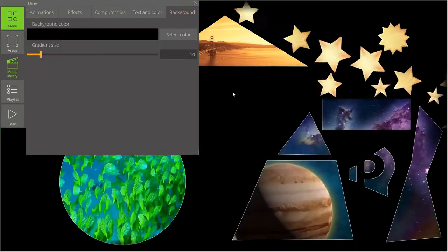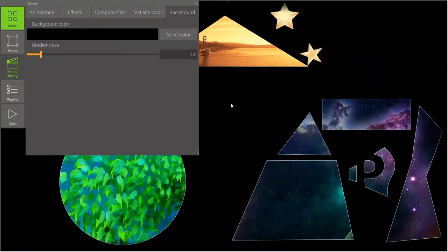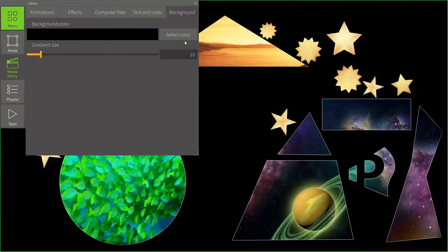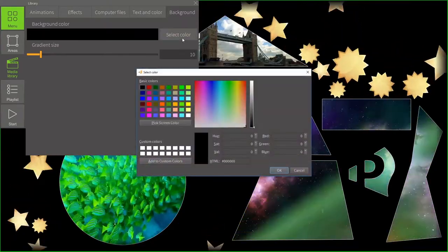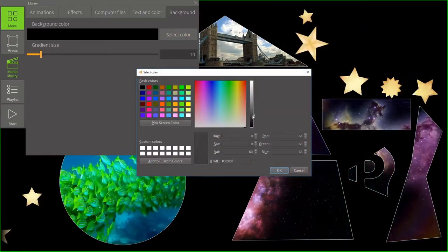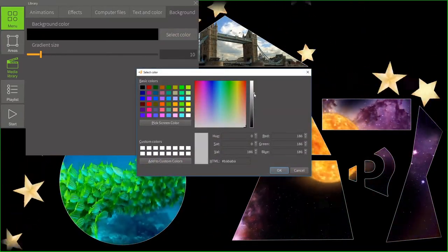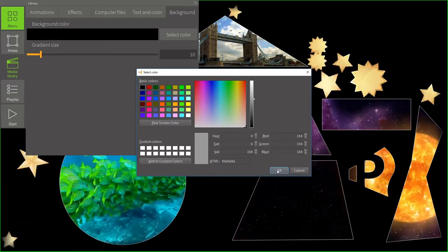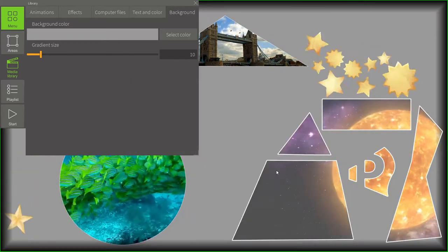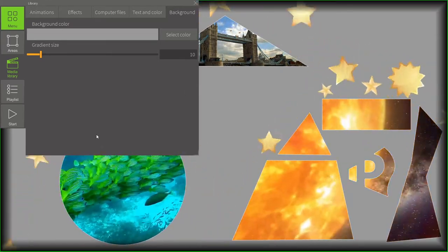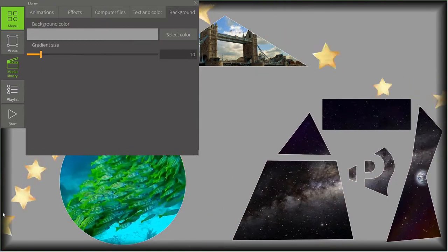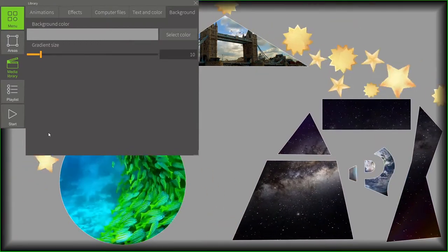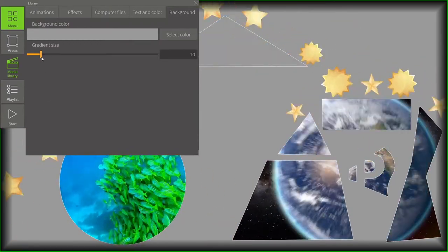Now, background settings. By default, the background color is always black. But we can use any kind of color. Let's make it light gray. As you can see, there is a gradient added to the background, which we can adjust.